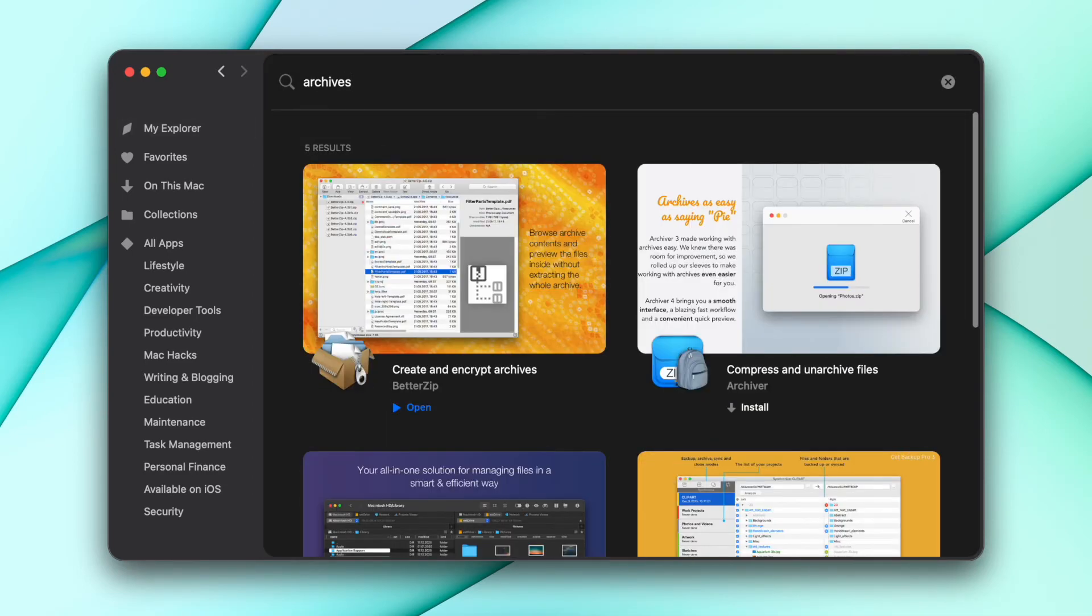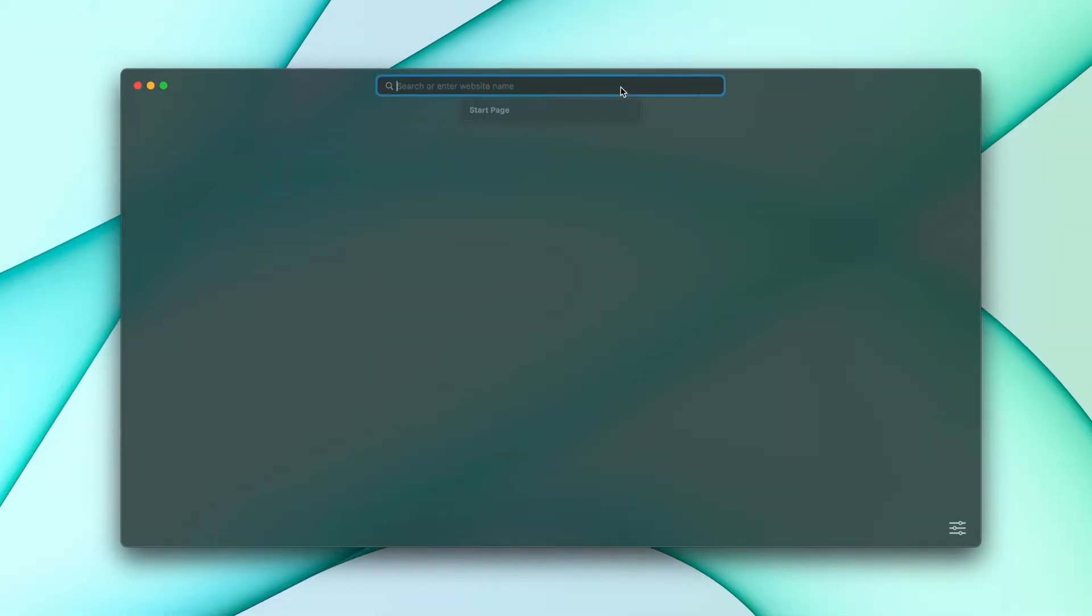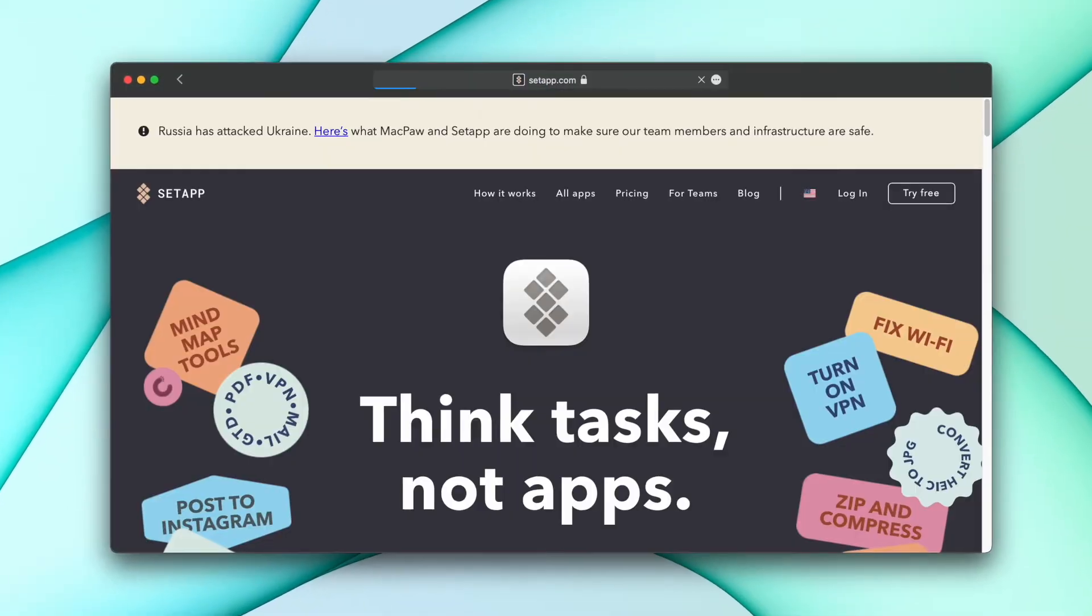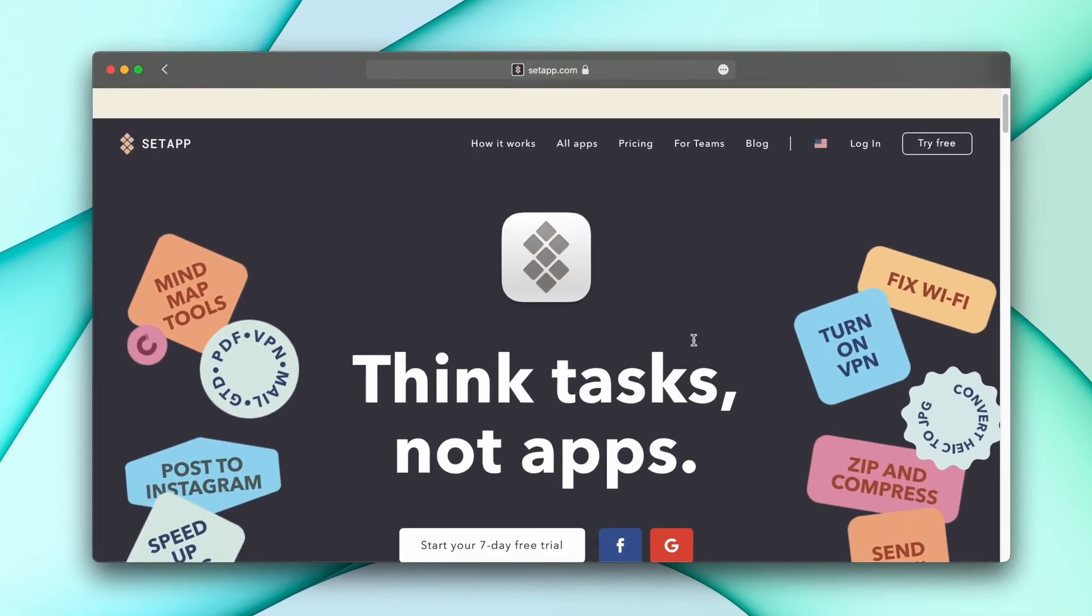Just type in your task in the search bar and Setapp will recommend the best apps. Get one week free, no strings attached.